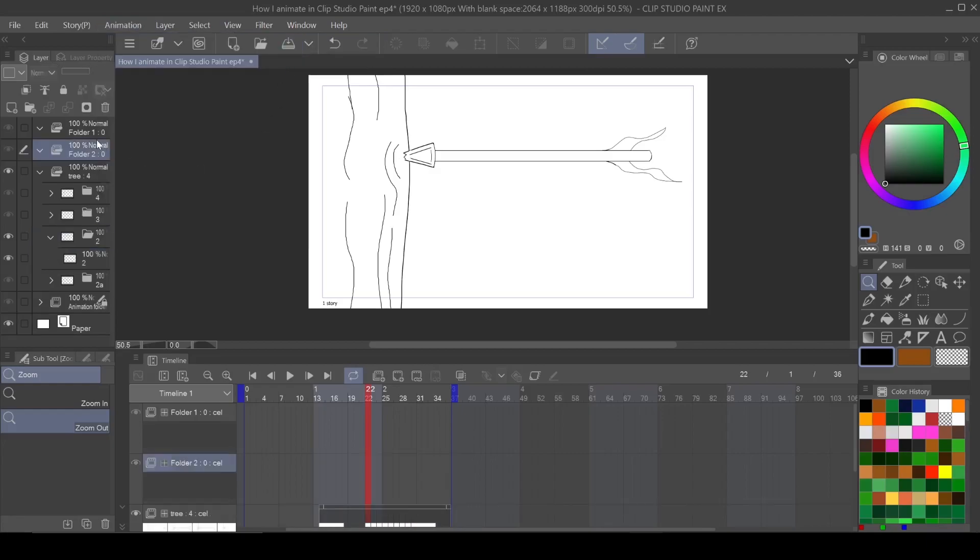Once you create that, that lets the program know any layer that you put inside of here you want it to play back in a certain order. And you'll choose that order on a timeline when it comes time.